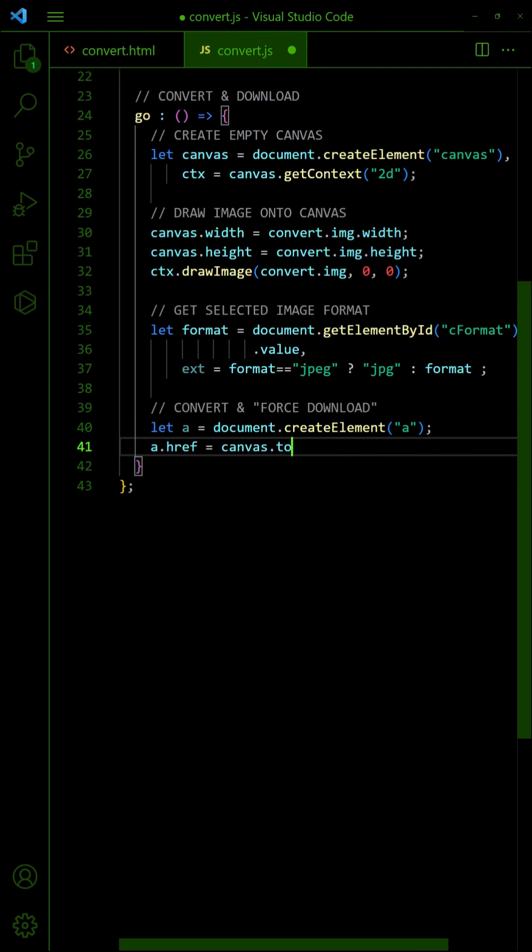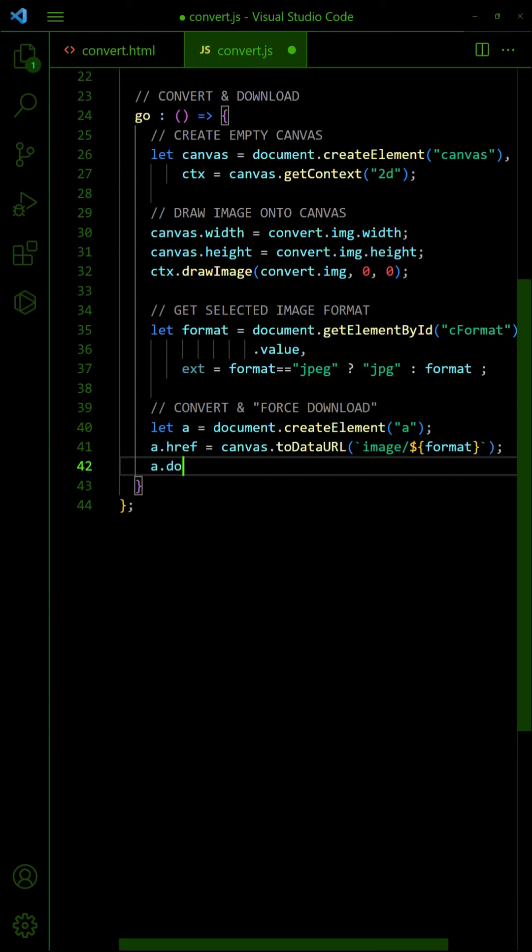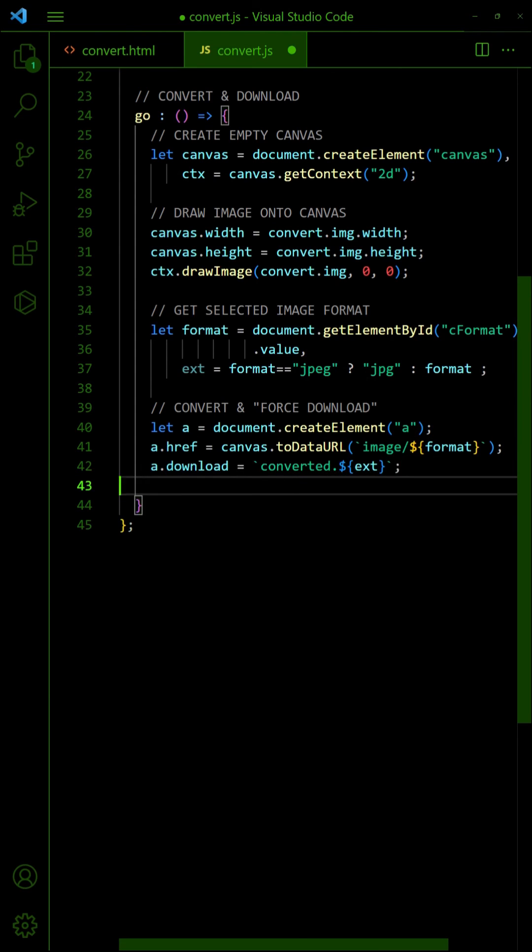Set the canvas as the data URL of the anchor tag with the respective image format. Lastly, force a download by clicking the anchor tag.